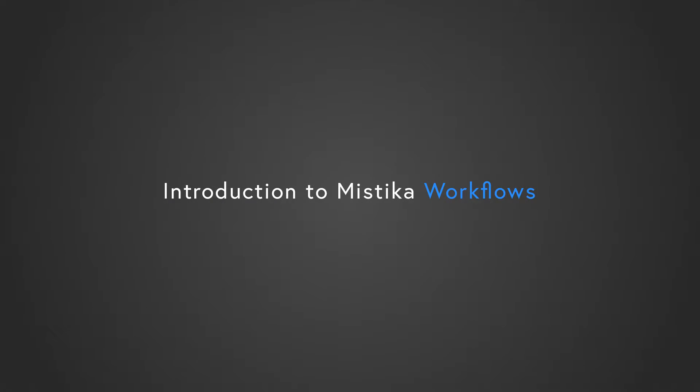Hi, in this video we're going to show a quick overview about Mystica Workflows, focusing on the interface and building basic workflows as an example.